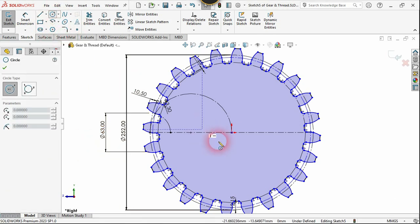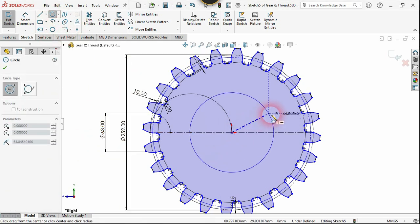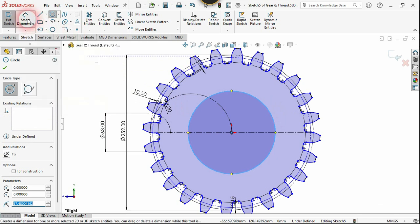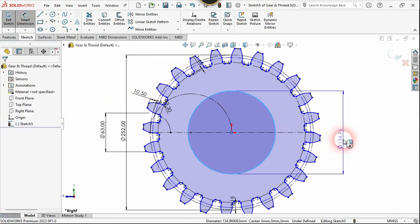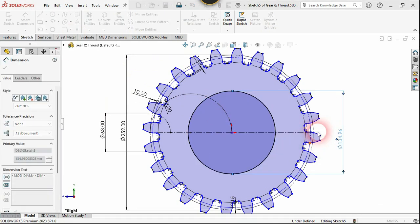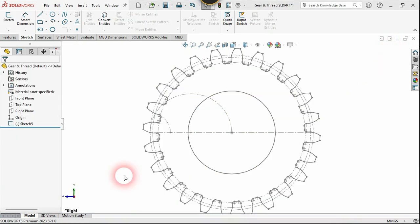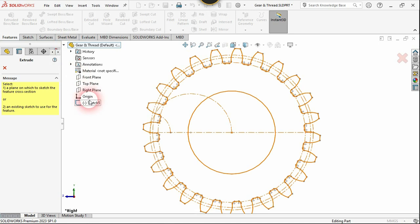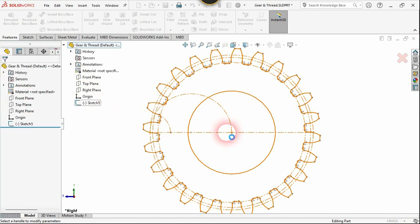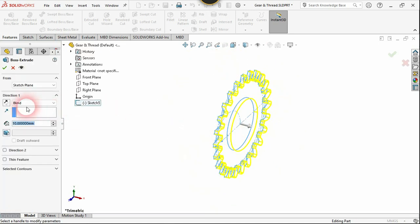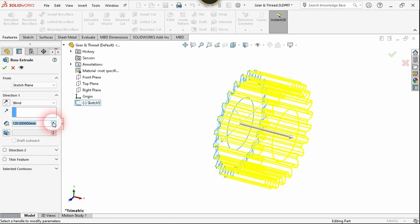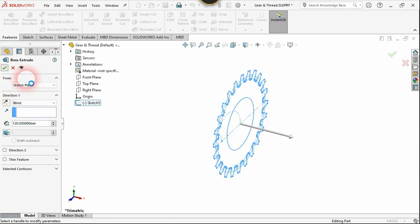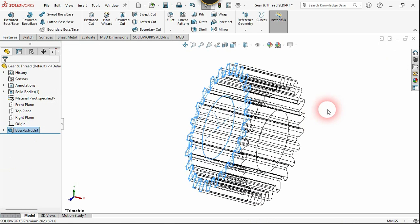Now let's create a circle at the center for the shaft — you can use any dimension you want. Go to features and choose Boss Extrude. Select this sketch image; you can use any amount of extrusion and click confirm.